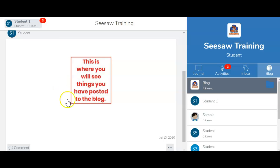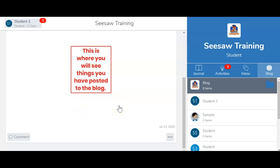When you're in the blog, everyone in your class will be able to see your work. They will also be able to see all of the comments that you put on there.